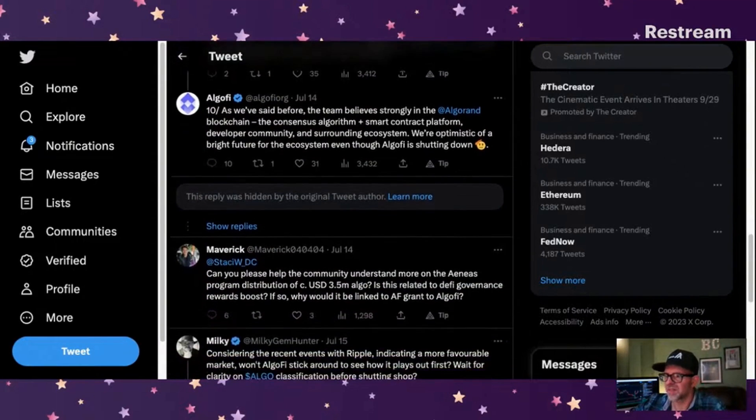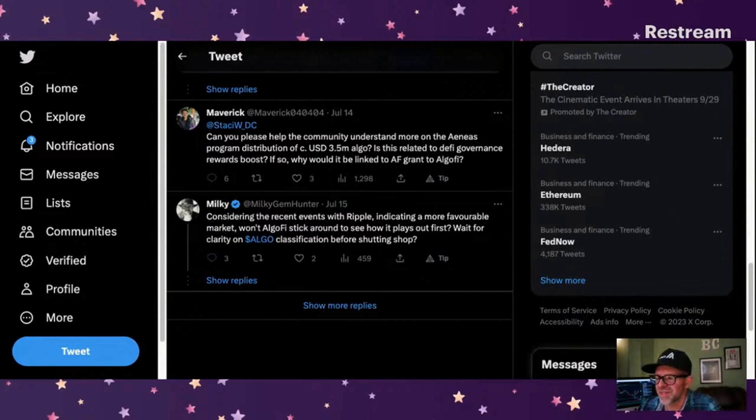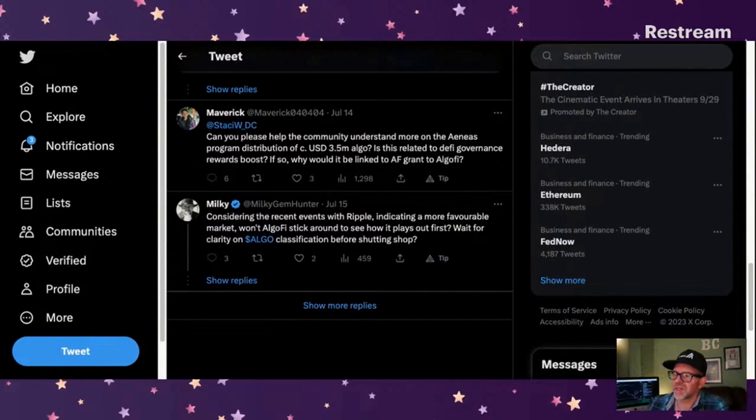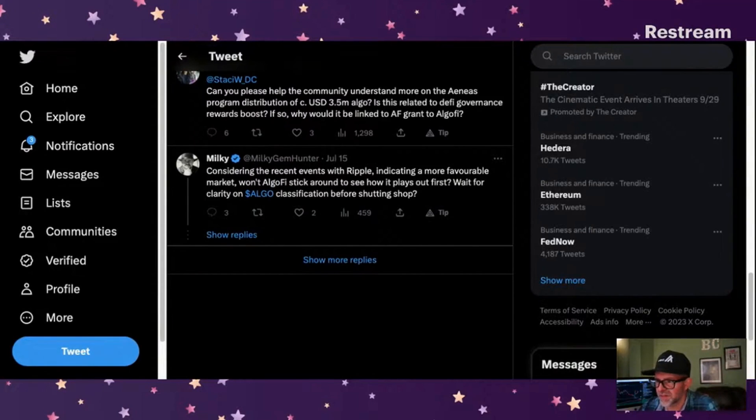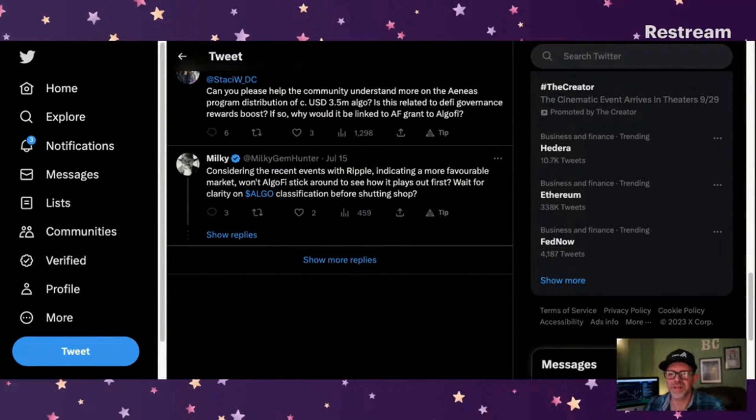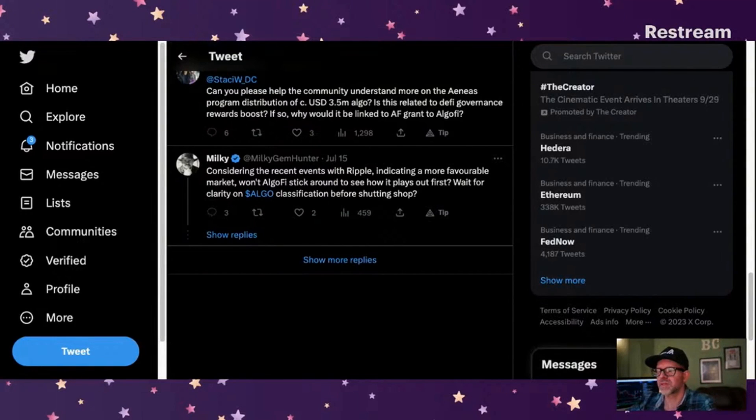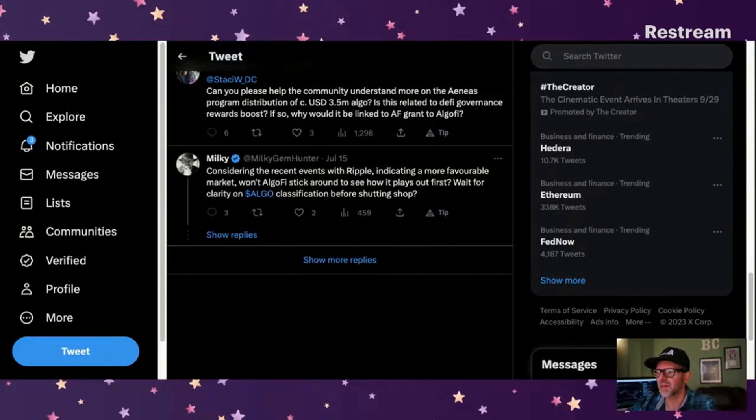Yeah, they really believe in Algorand. Everett said, Stacey Warden is taking - she follows me by the way, I thought that was interesting, all of a sudden she was following me - can you please help the community understand more on the Aeneas program distribution of USD 3.5 million algo? During the recent events with Ripple indicating a more favorable market, won't AlgoFi stick around to see how it plays out first? Or how come none of these protocols have reached out to anybody to say, hey, anybody interested in buying us and continuing to run this? I just don't understand why none of this is ever put up for sale. Usually when businesses shut down they at least try to sell their properties.